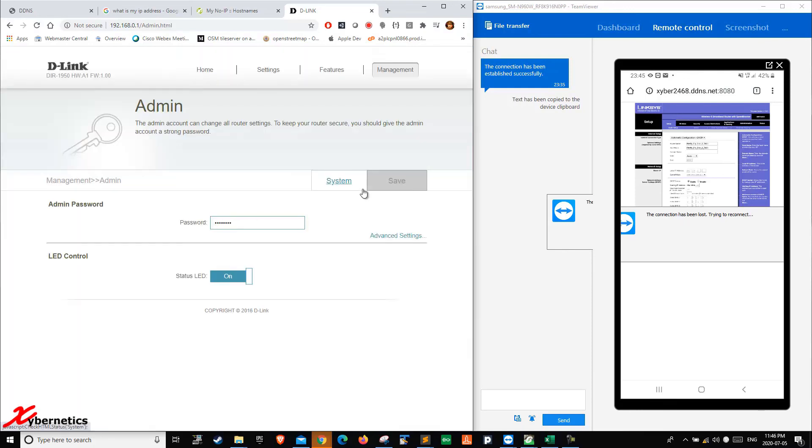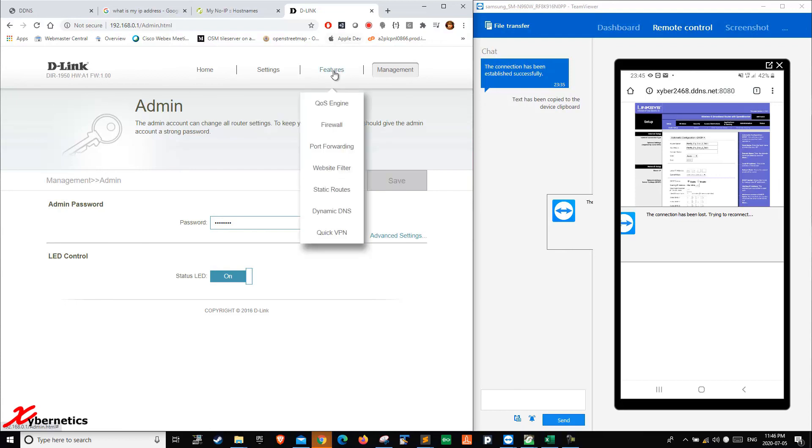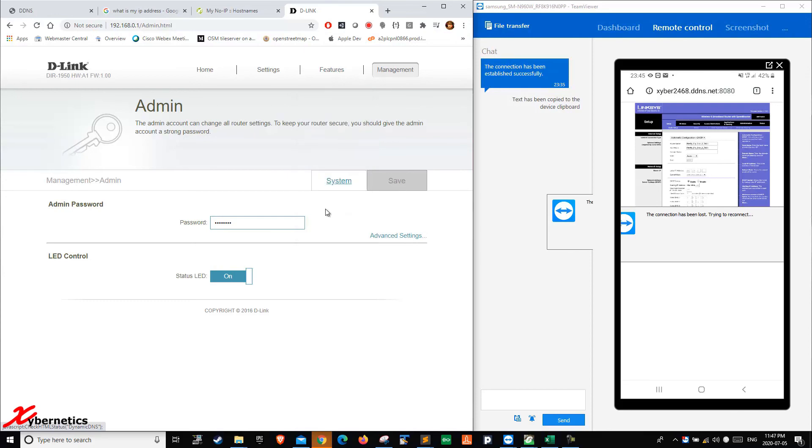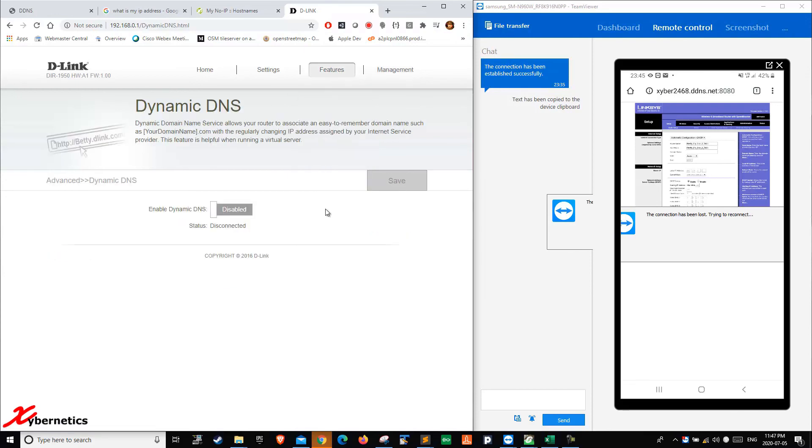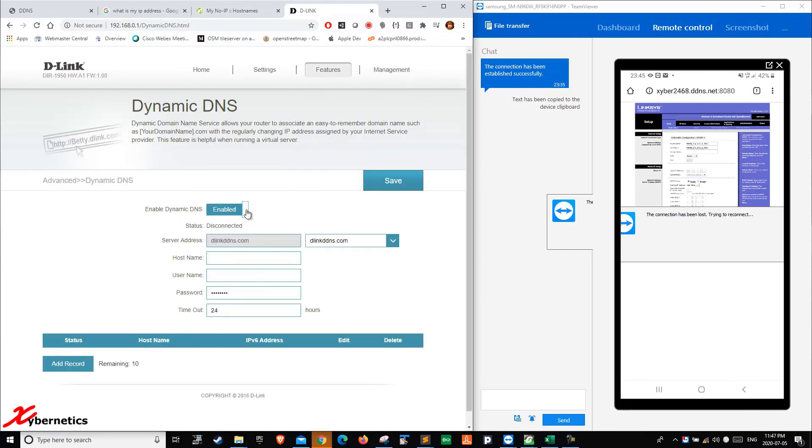In order to set up your DDNS, you would go to features and then you go to dynamic DNS, just like that. So you just enable it, give a host name. It could be anything. Mine was ddns.net.